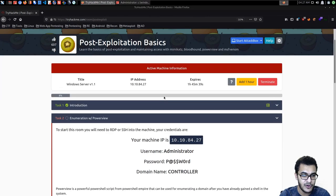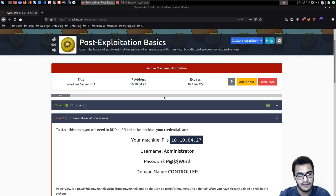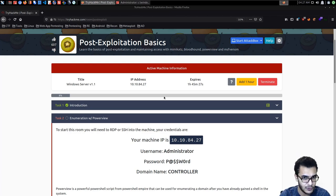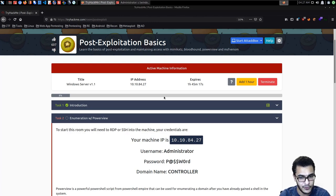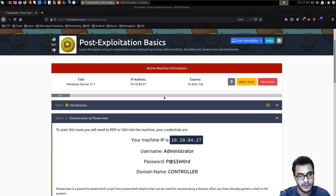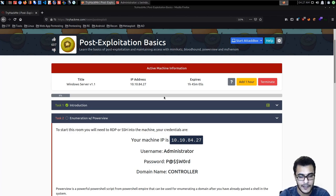In the previous video in this series we took a look at how to perform local enumeration on a Windows target — the various tools and utilities, including inbuilt Windows utilities, that you can use to enumerate information pertinent to further exploitation of the target network. In this case we know it is an Active Directory environment, and also how to enumerate information pertinent to privilege escalation.